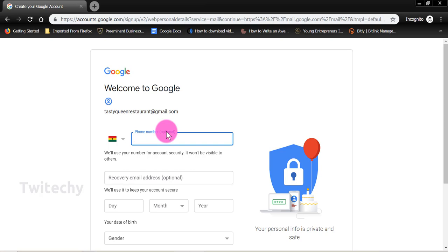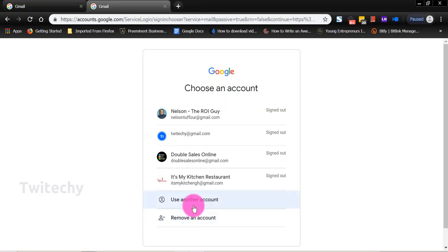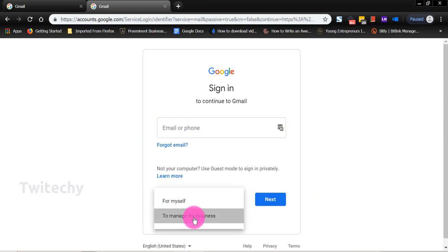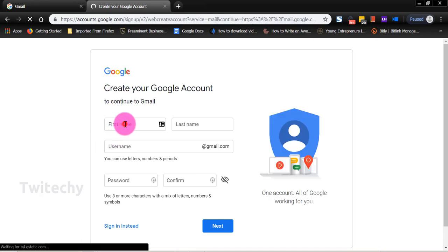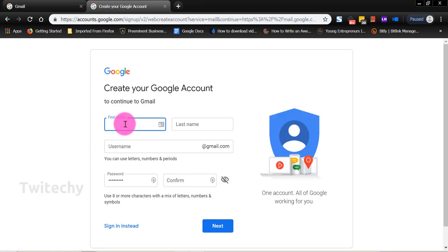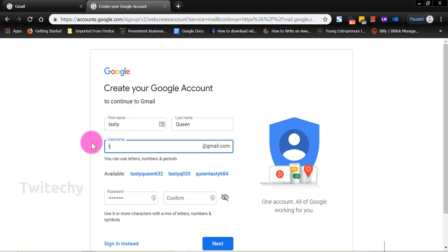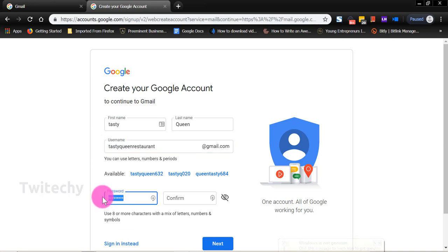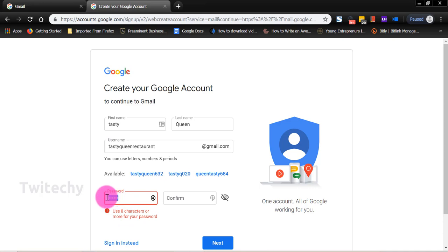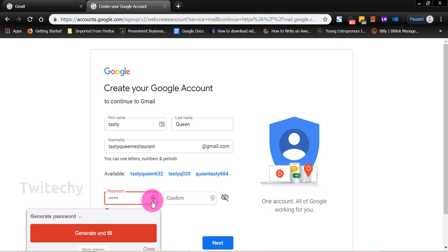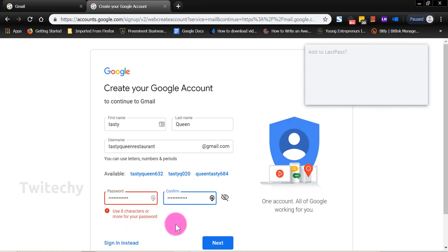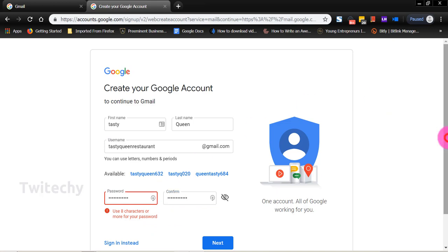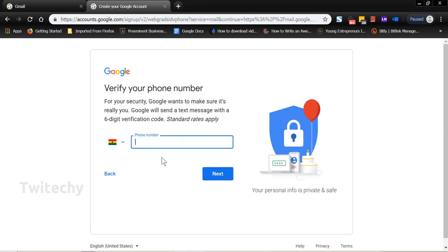Now let's do the same on our main browser. So let's say we want to use another account and then we create an account to manage my business. And we use the same options here as Tasty and Quinn. And we have Tasty Quinn restaurant and the password. So we move to next. Use eight characters or more for your password. In fact, the password should be more than this. So I'll use a password manager I have already, in order for me to move on.